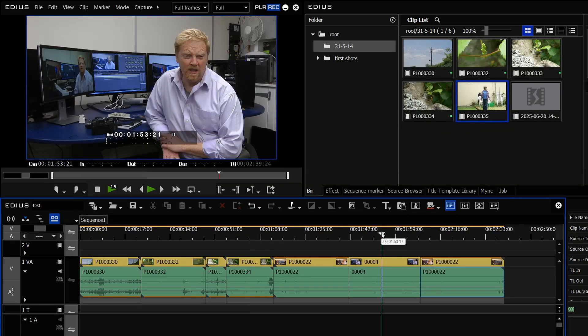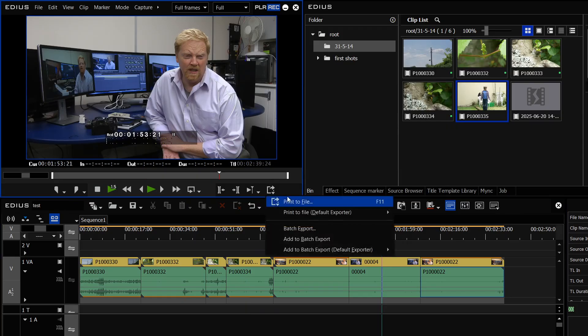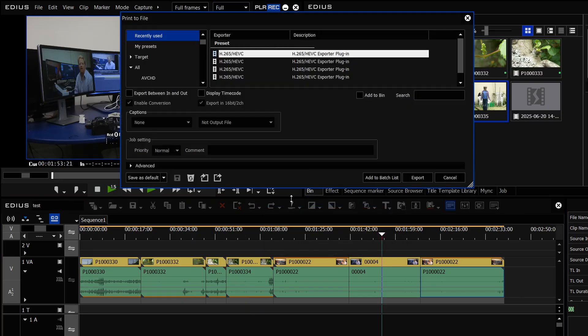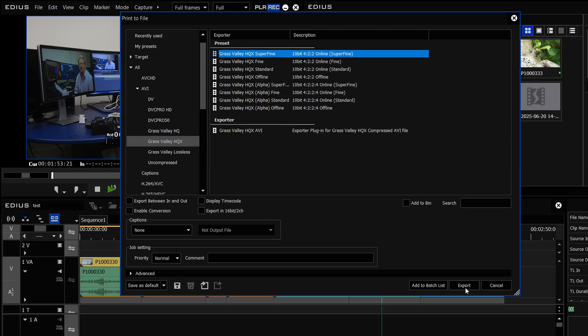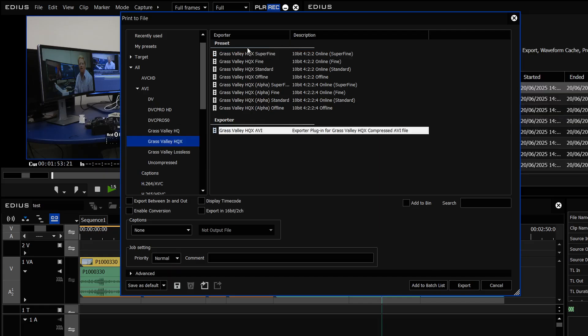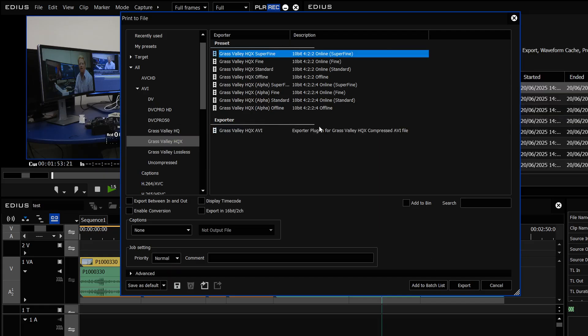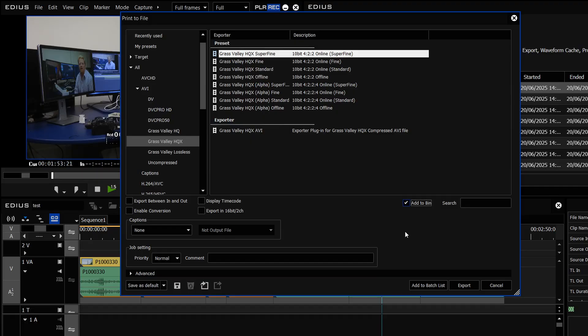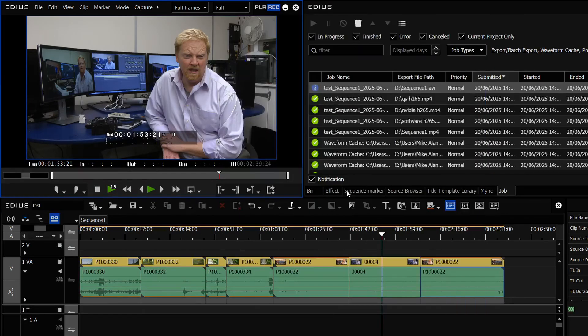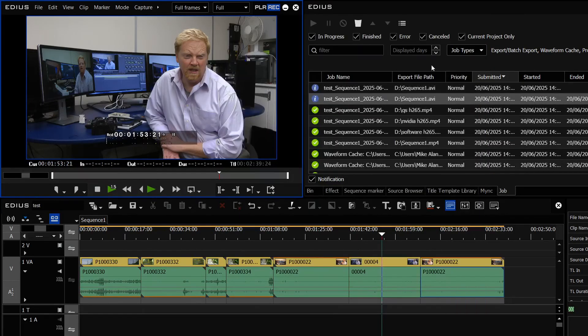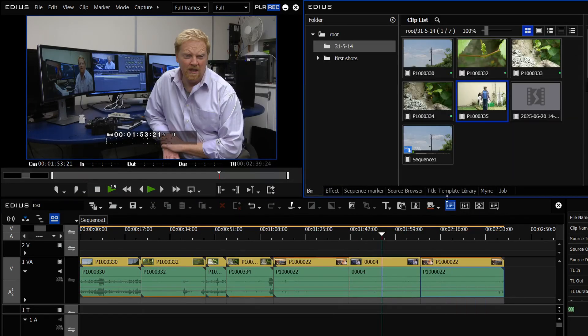Go print a file, make up a nice grass valley AVI file. HQX I always go for superfine because it's going to be the best quality. I'm going to just tick add it to bin so it goes straight into the bin and I'm going to click export, give it a name and then off it goes and makes it. Because I ticked add to bin a little icon already appears in the bin.